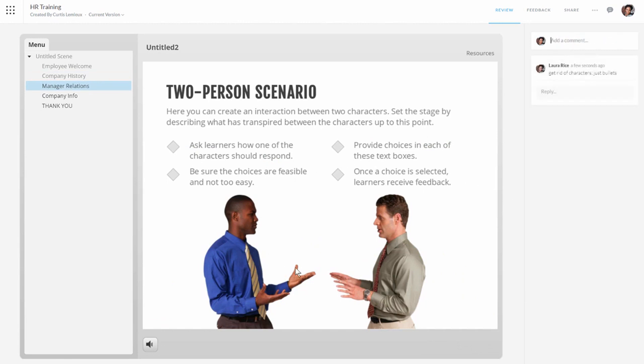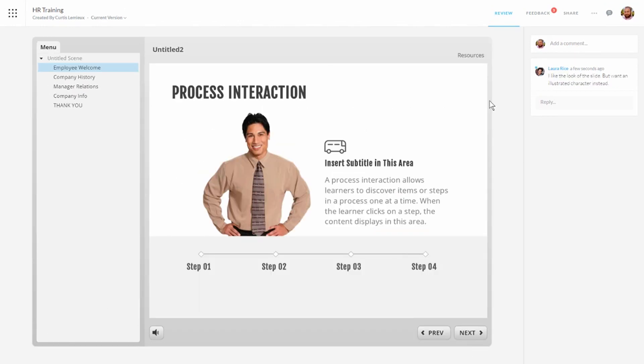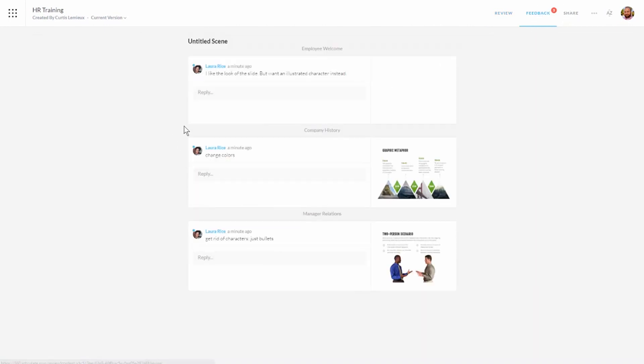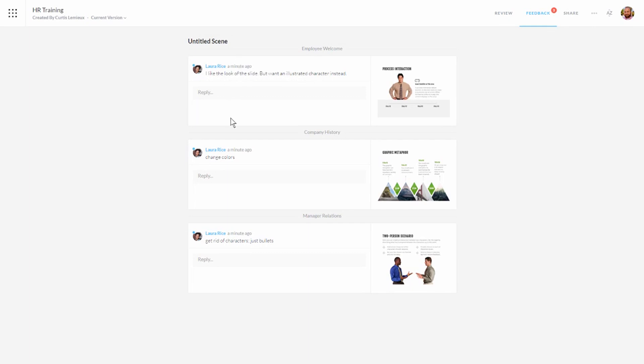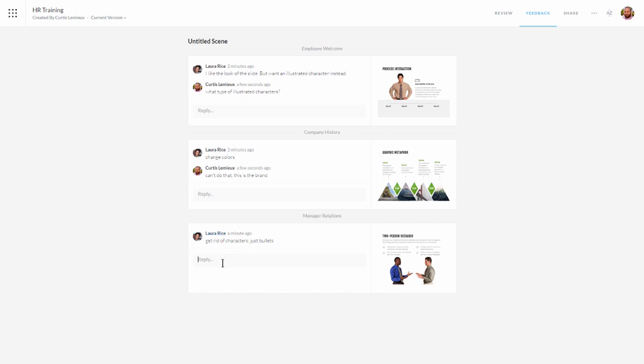Now what I want to do is look at it from the author's perspective. As Laura's been adding comments, Curtis, who's the author, has been getting emails saying that somebody's commented. I'm inside of Curtis's view of the course and I can see these comments here. And you can see that I have some comments. So we're going to click on Feedback and you can see that I have a list of all the different comments. And I can add responses from here. So I can say OK. I'm going to add the comments here. And I'll do this here. Let them know that I can't change that. And we'll say OK.